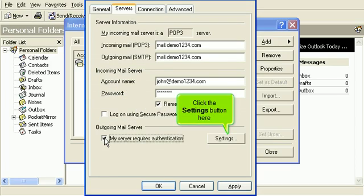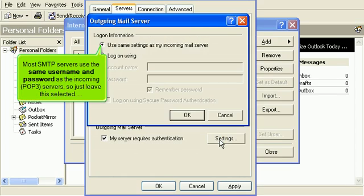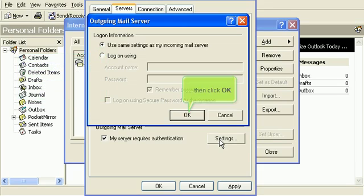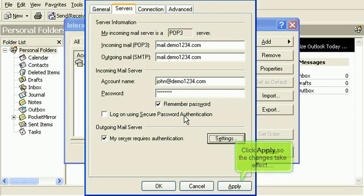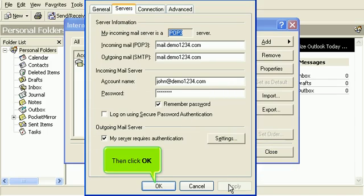Click the Settings button here. Most SMTP servers use the same username and password as the incoming POP3 servers, so just leave this selected. Then click OK. Click Apply so the changes take effect, then click OK.